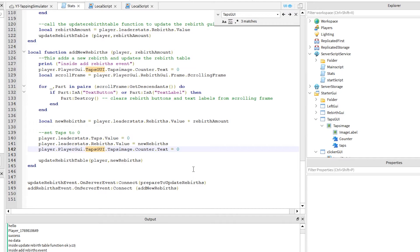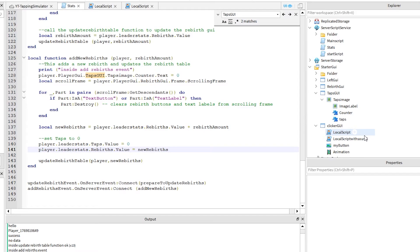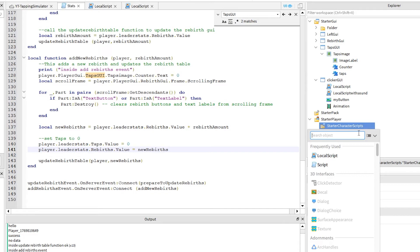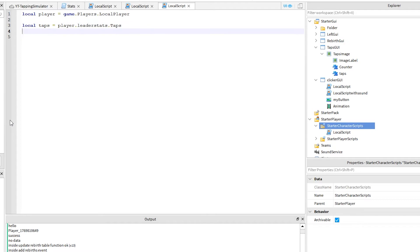This line, which updates the left tap counter, doesn't always work from the server side. So, I am going to move it to a changed event and place a new script inside starter character scripts. Click on starter player and click the plus sign next to starter character scripts. Then add a local script like this. This script is just a quick one. Type this out as shown. That's it. It should all work now. Let's check.